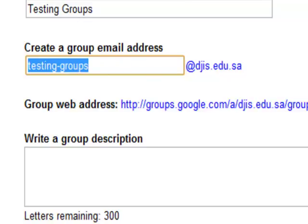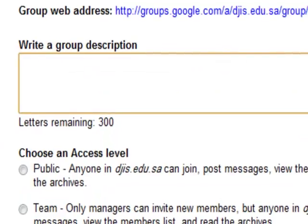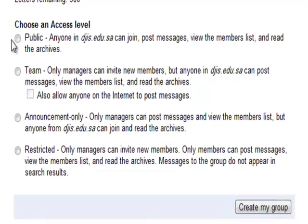You can send an email to this address and all group members will receive it. I prefer having an easy-to-remember email address like 'testgroup@DGIS.' You also need to add a group description. Then you can choose the access level — Public means anyone from DGIS can post messages, view members, and read the archives.